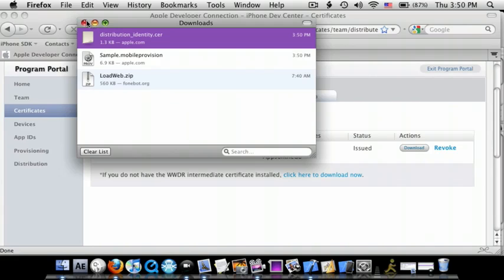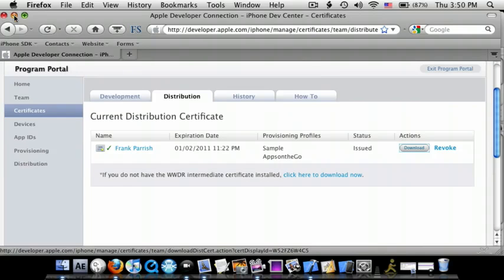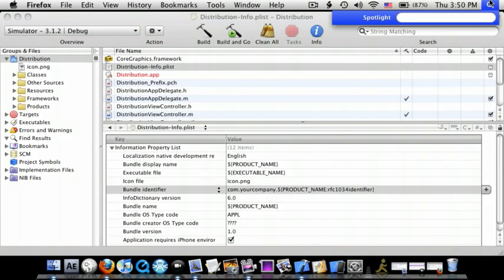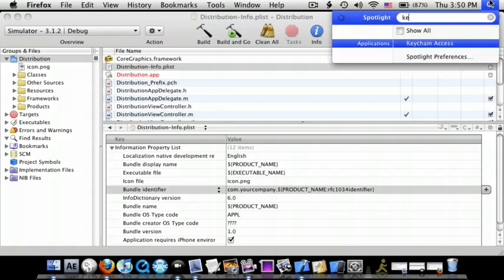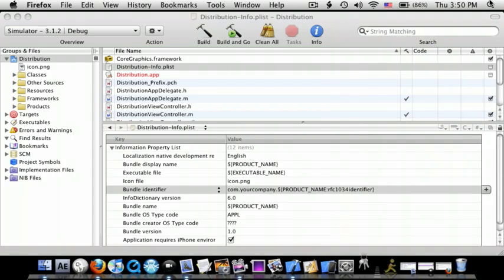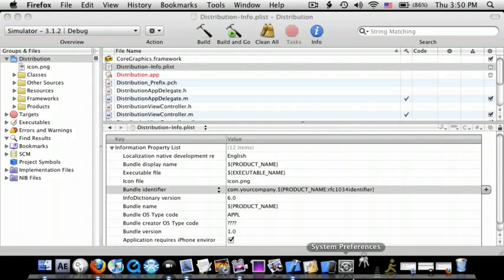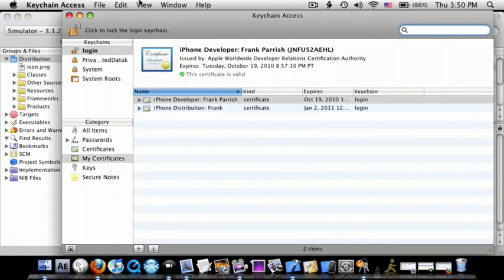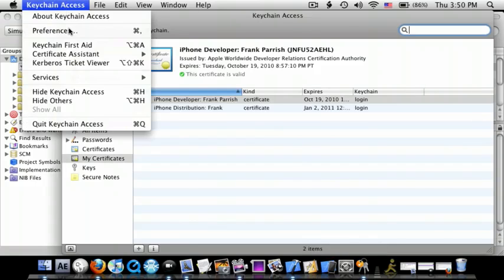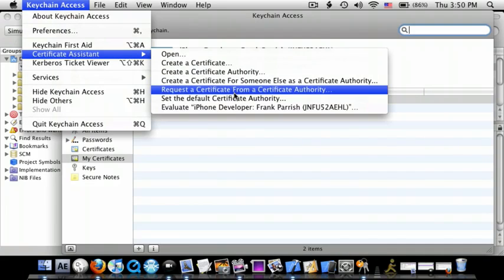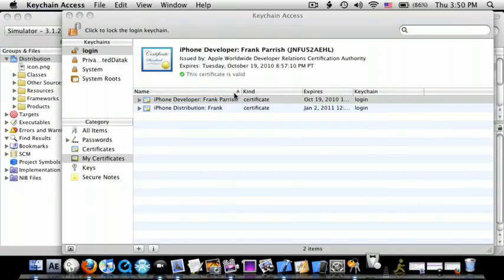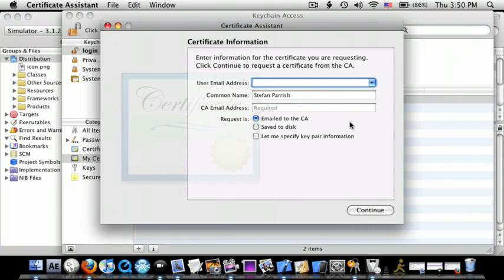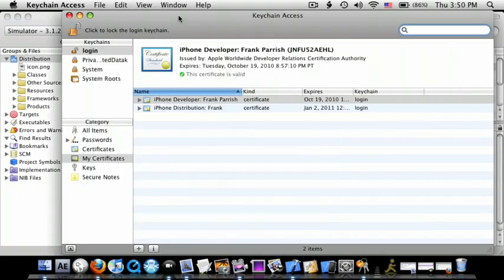And if you guys do not know how to make a certificate, just go to Keychain Access, go to the top of here and do Certificate Assistance, and then do Request a Certificate from a Certificate Authority. And then you just do User Email Address and all that stuff, okay? And then it will make you one.